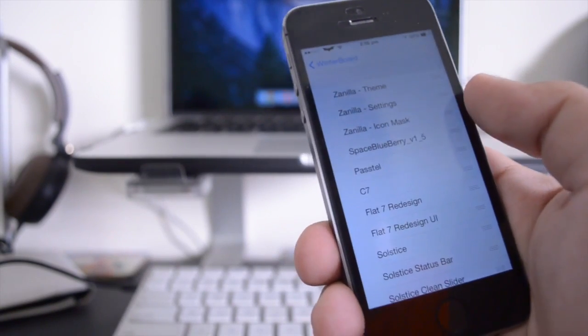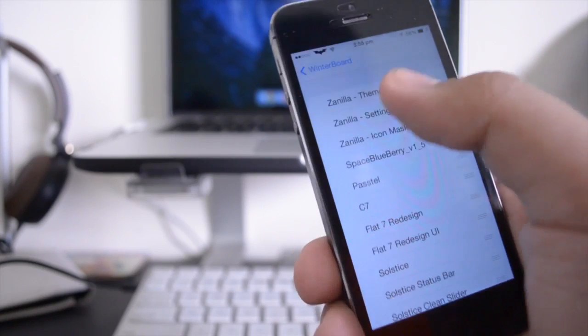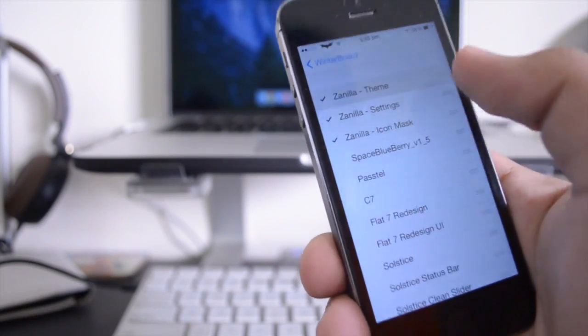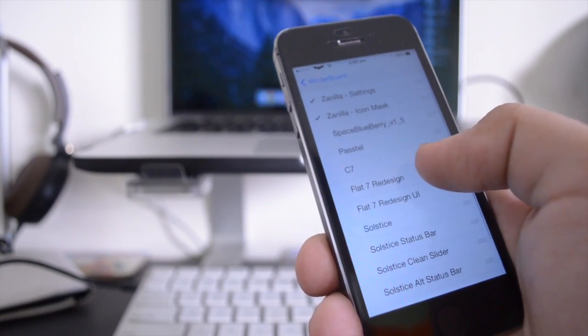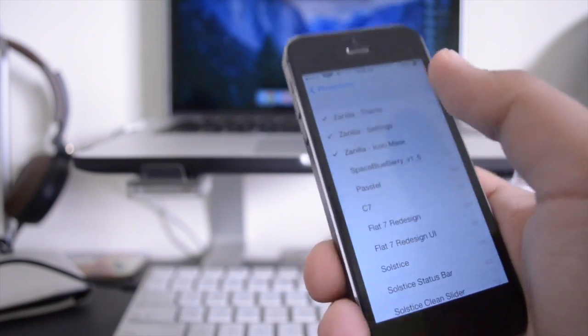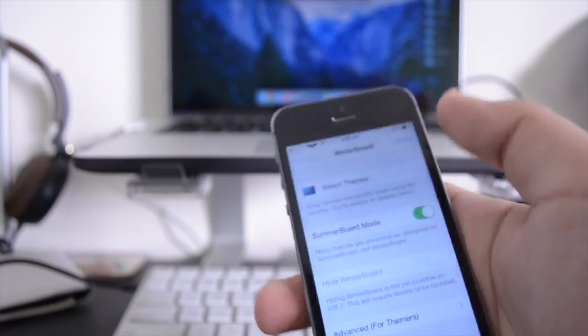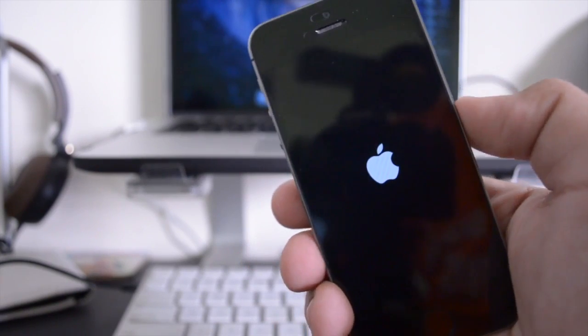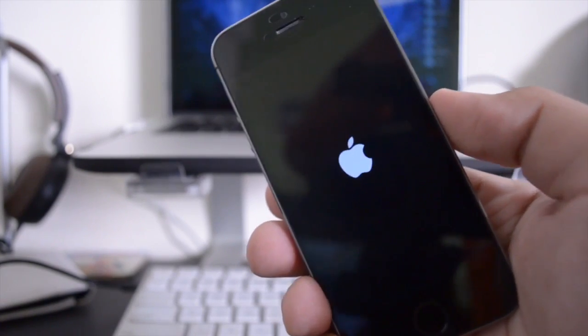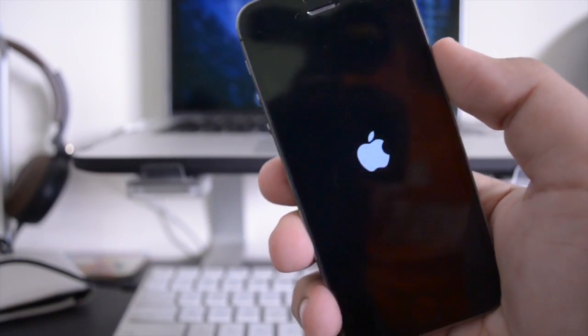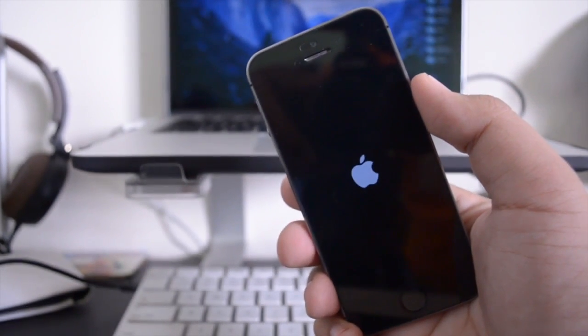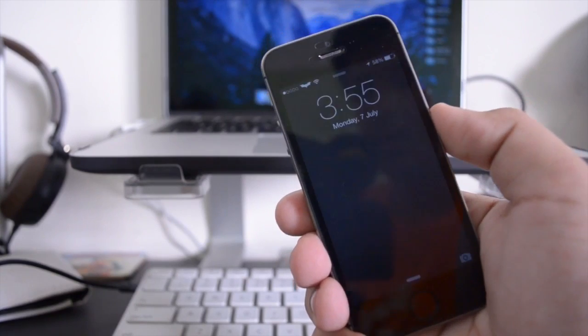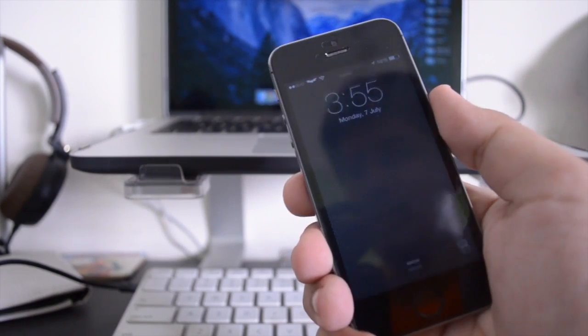Now the next theme that I have to show you guys is called Zanilla. So let me just open that up. So let's see here. Yeah, so here's Zanilla. Let me just respring my device after selecting all of those options. Now Zanilla is the theme that I have been using most often on my device very recently. I actually found it online and I found it on a forum and I've really been enjoying the way that this theme looks on my device.